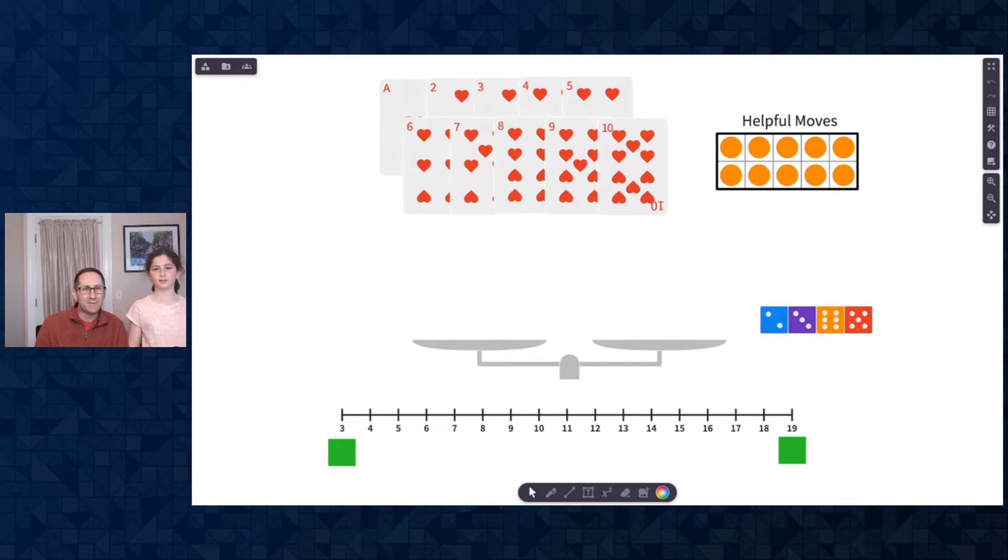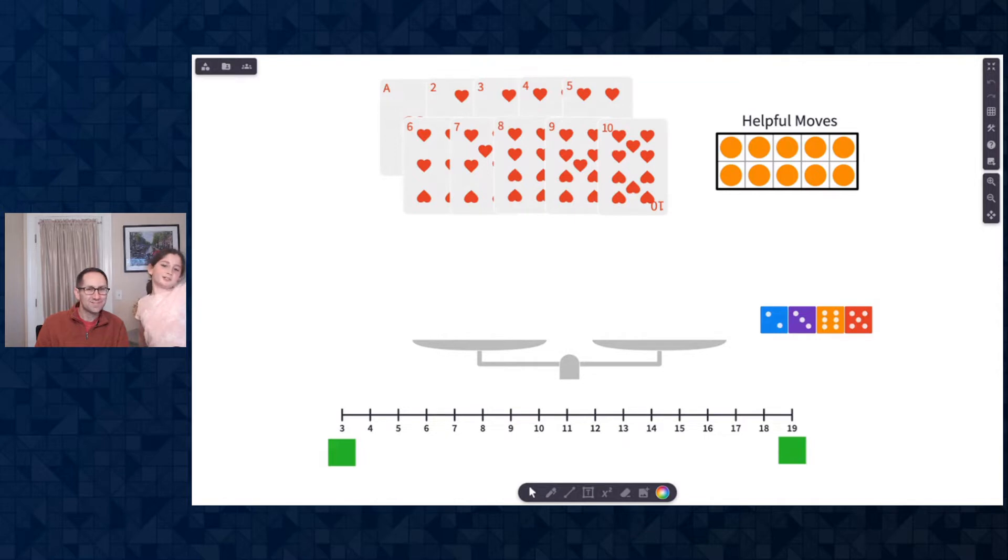Hi everybody, I'm Dave. And I'm Emily. And we're going to play What Two Cards?